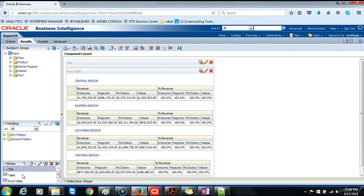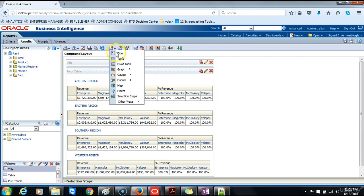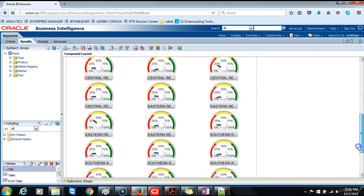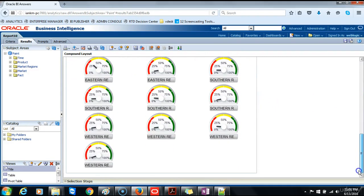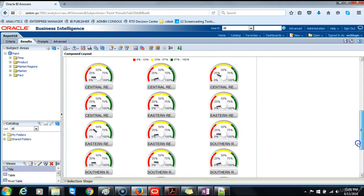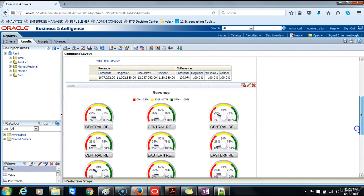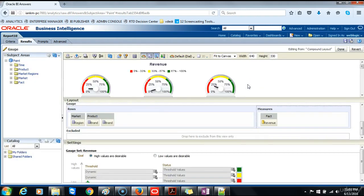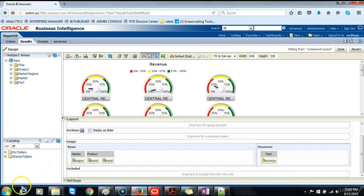In the next steps I will show you how to add a gauge view to the preceding result. To add the gauge view to the compound layout perform the following steps. You will click the new view icon and select gauge then default. We want the dial default option. We will scroll down and you will notice that multiple gauges have been created for each region and for each product. Click the edit view icon in the gauge view to format the gauge. The gauge edit appears, we'll minimize the settings pane.